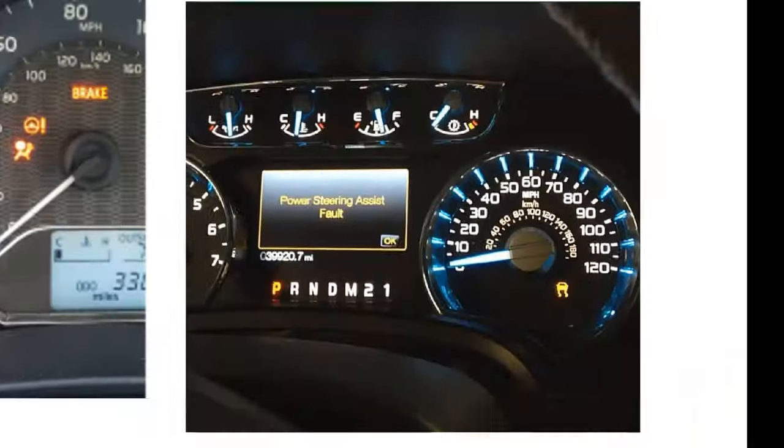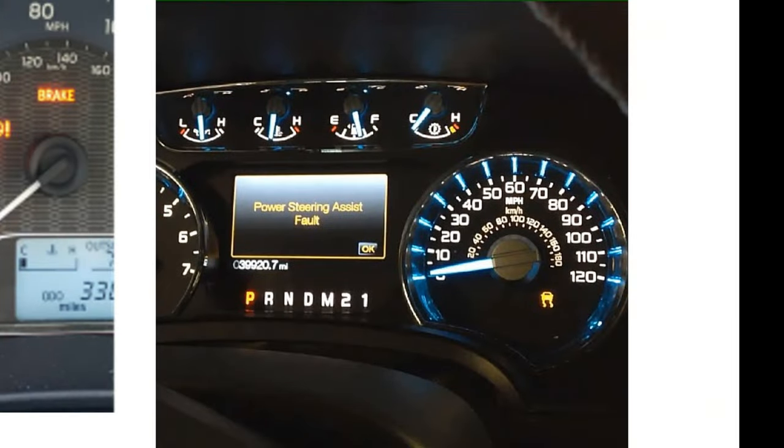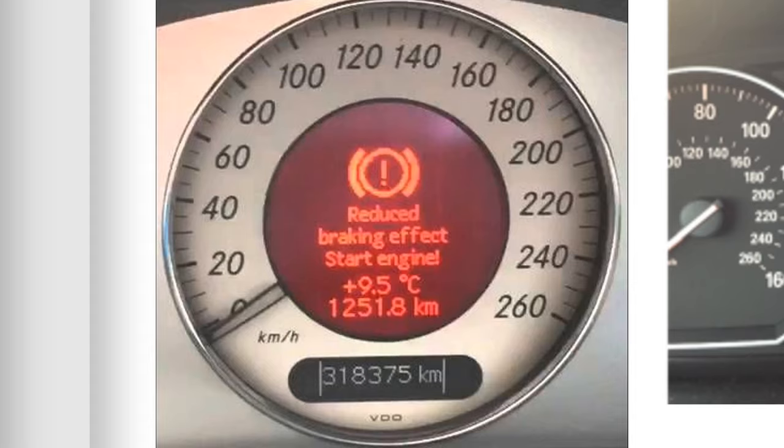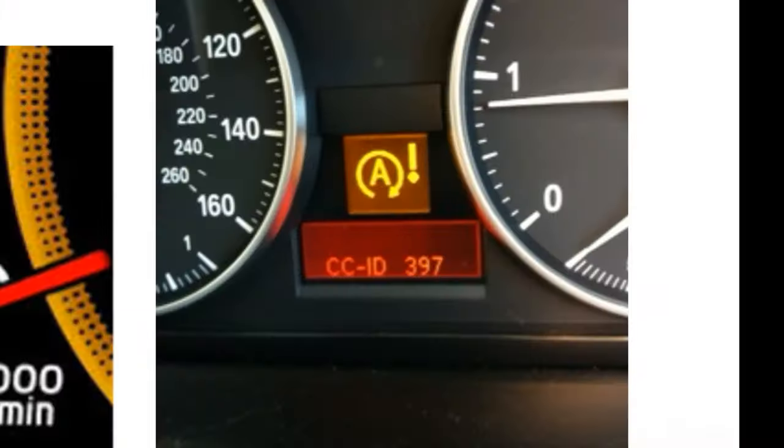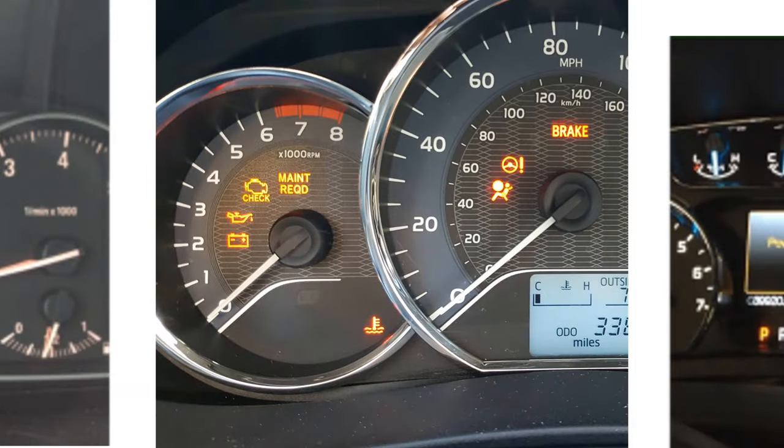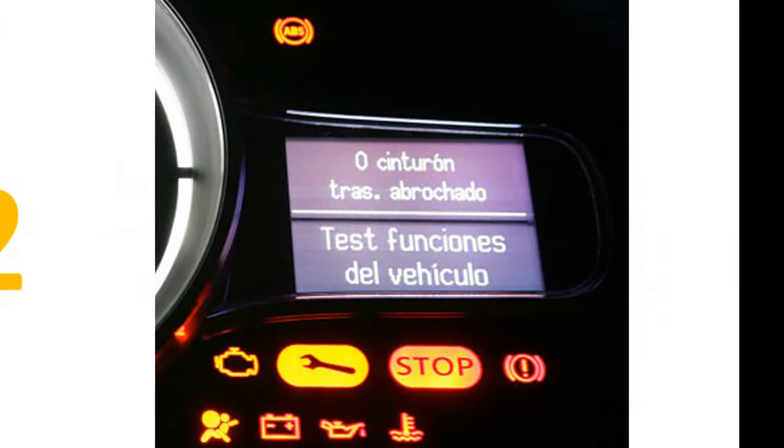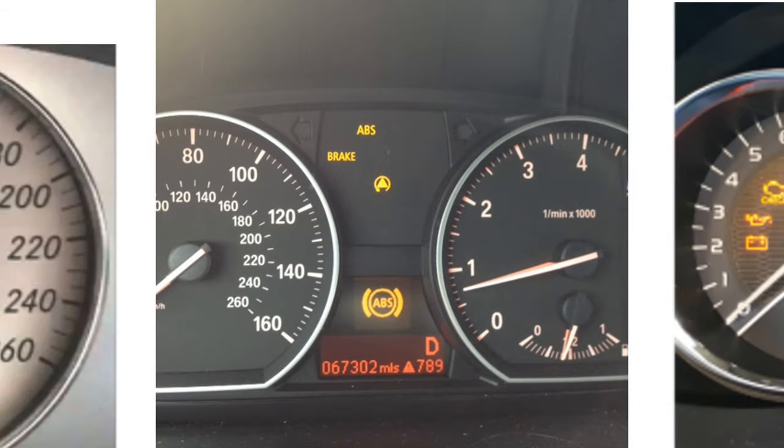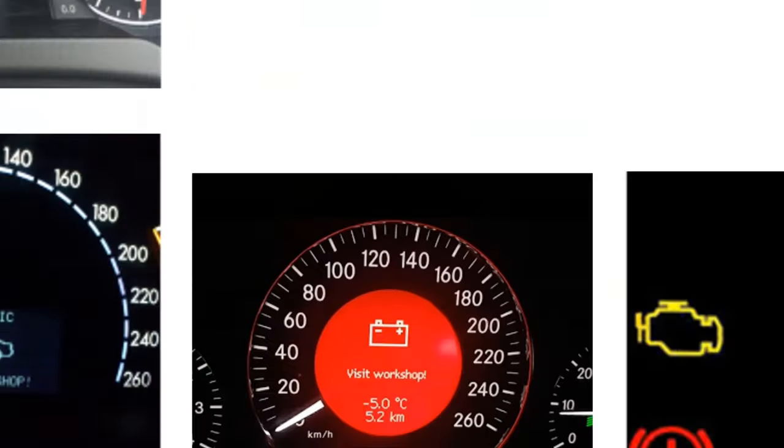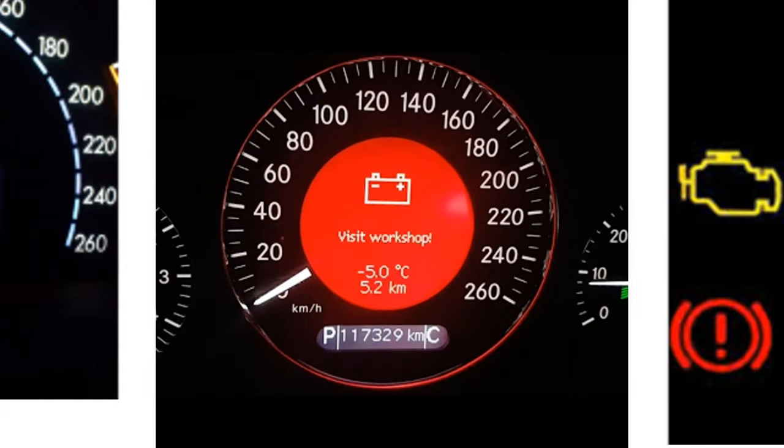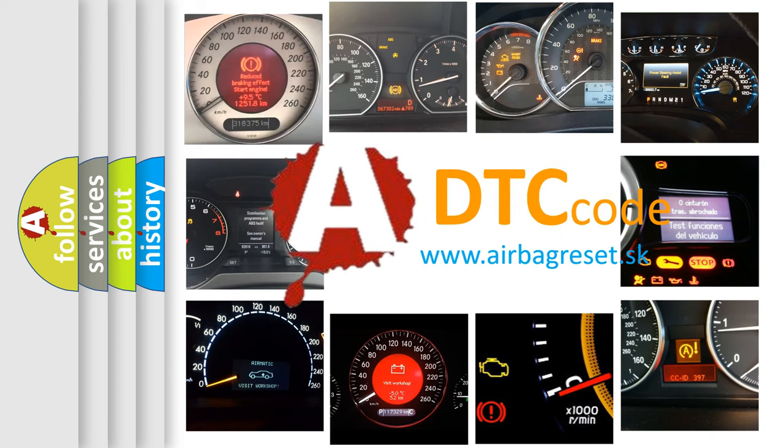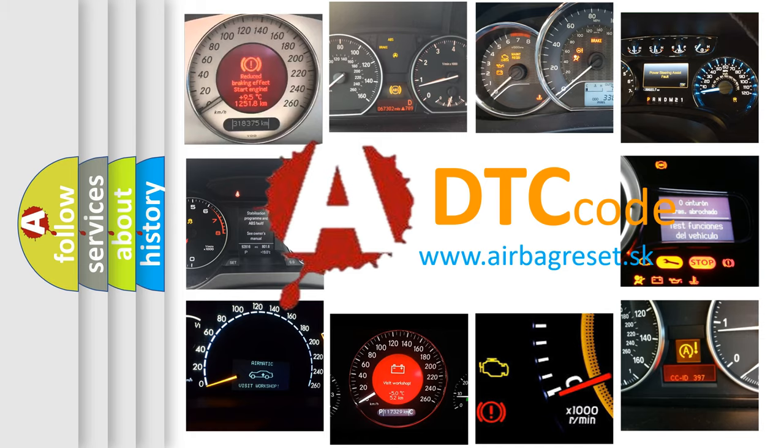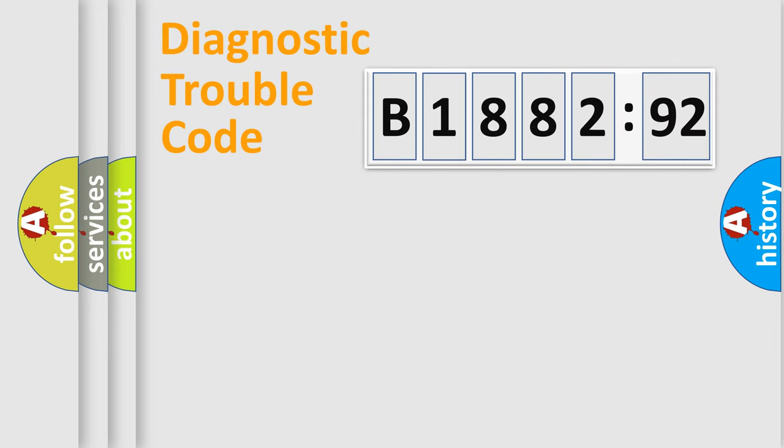Welcome to this video. Are you interested in why your vehicle diagnosis displays B188292? How is the error code interpreted by the vehicle? What does B188292 mean, or how to correct this fault? Today we will find answers to these questions together.